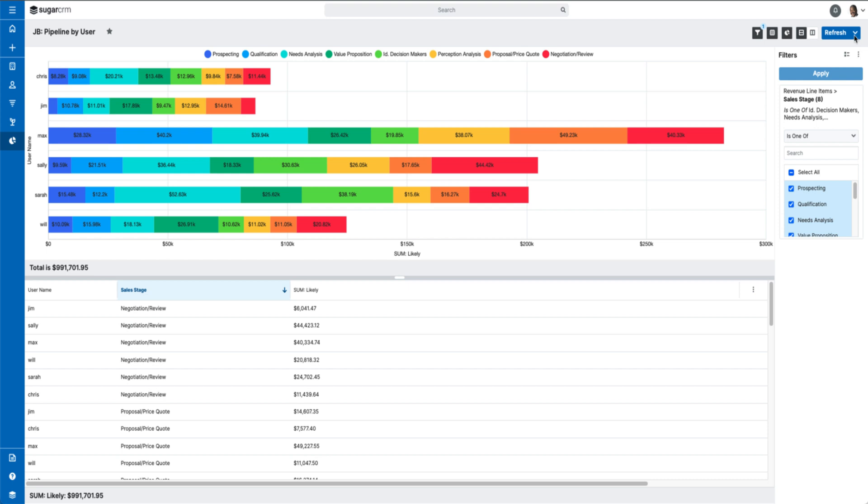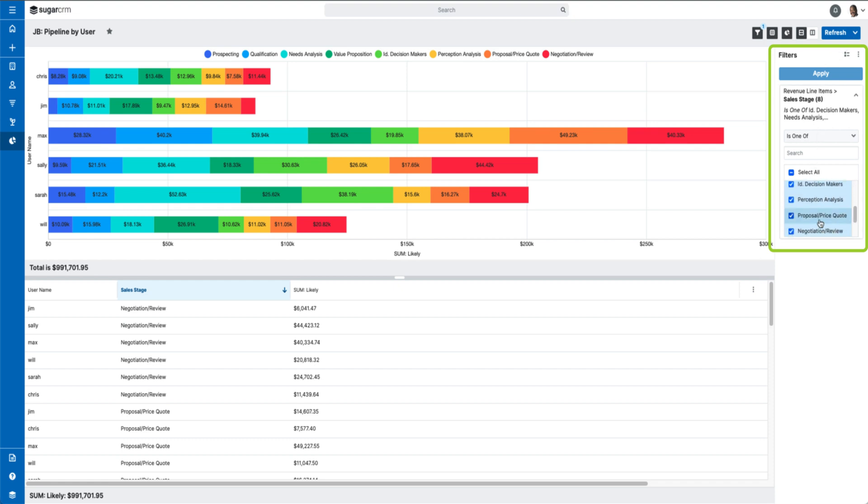You'll see any runtime filters you've added to your report here, making it quick and easy to update the data you're viewing on the fly. Make any necessary changes, click Apply, and you'll see the report update in real-time.